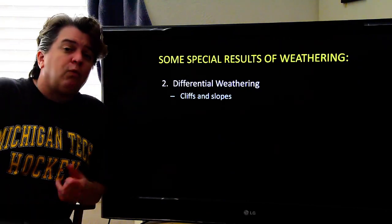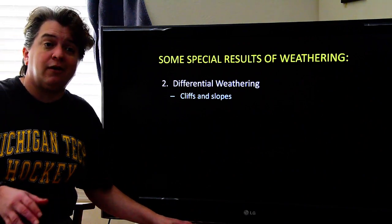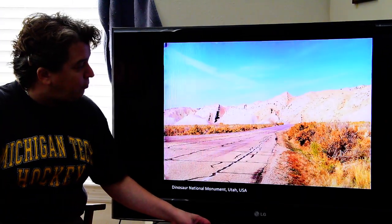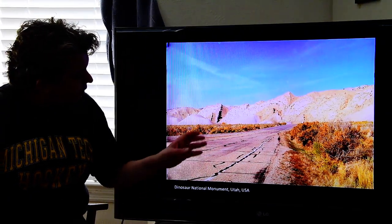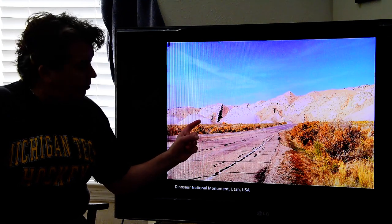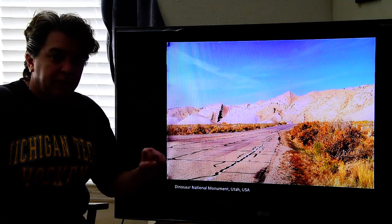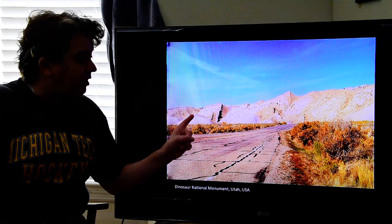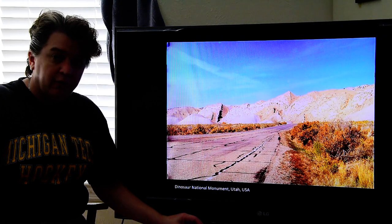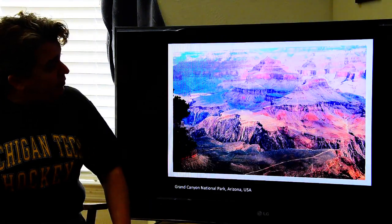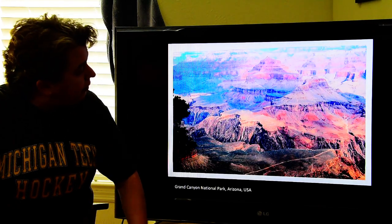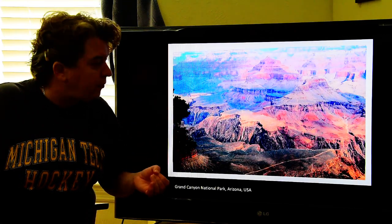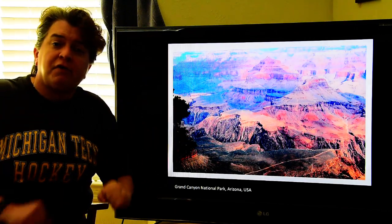You can also have differential weathering, which is exactly what it sounds like: different rocks weather at different rates. Sometimes this creates areas with cliffs and slopes. Right here we have two rock types — mudstone and sandstone. Notice how the sandstone sticks up a lot more, and the mudstone is very rounded, because it's much easier to weather mudstone than sandstone. We see the same thing in the Grand Canyon, where cliff-forming rocks are very resistant to weathering and the slopes are where the easier-to-weather rocks are.